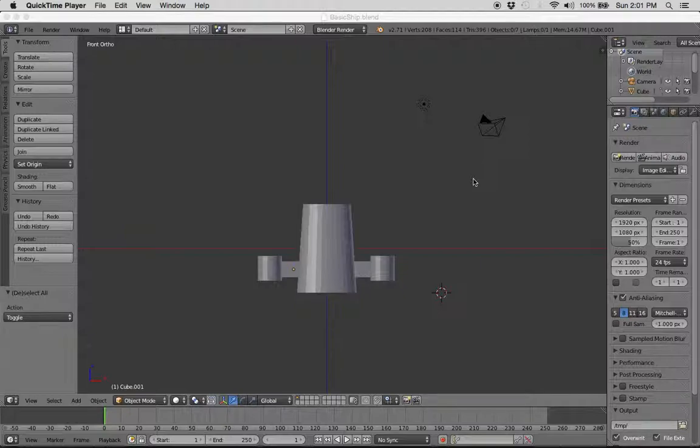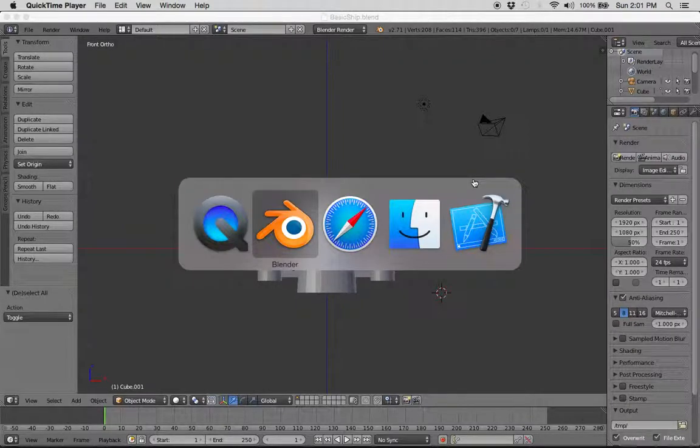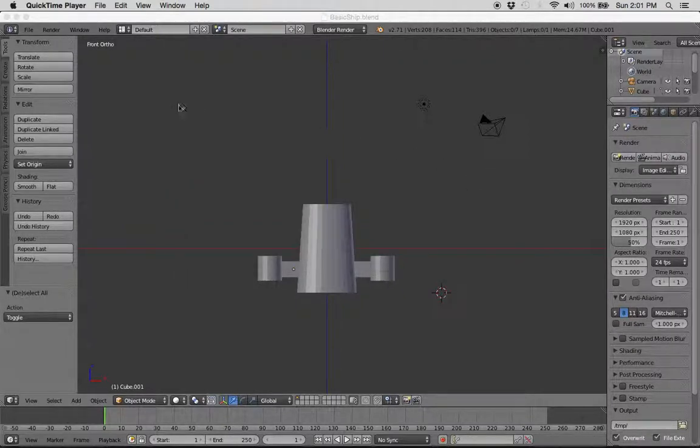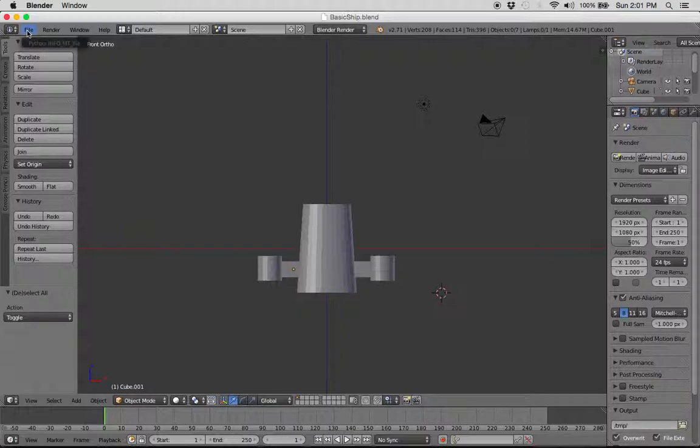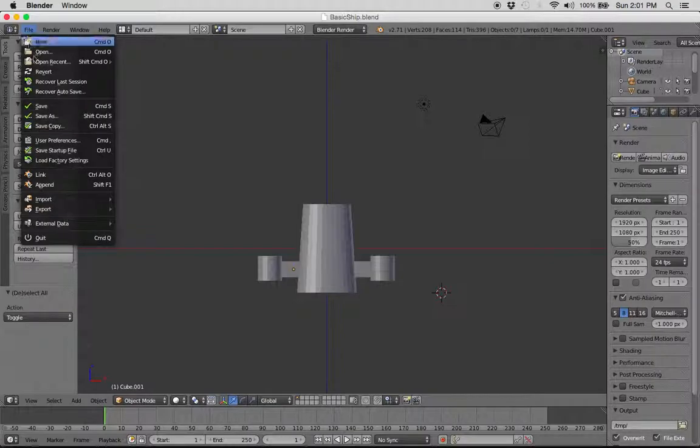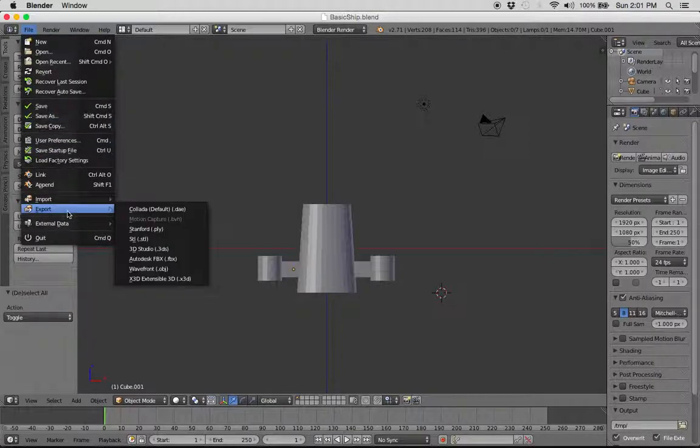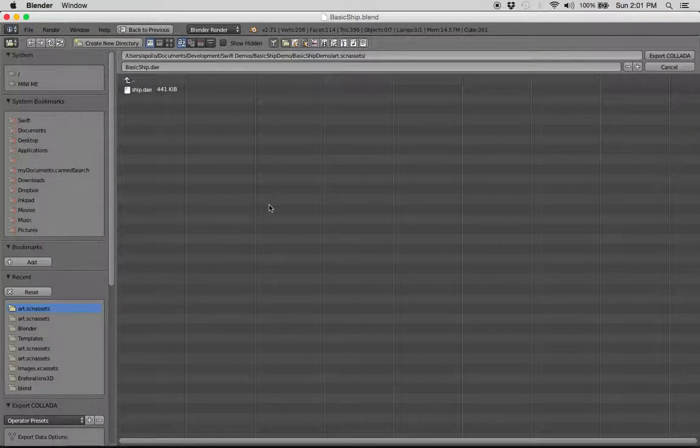What we are going to do is go back to our Xcode, actually go back to here, to Blender, and let's just do File, Export, Collada.